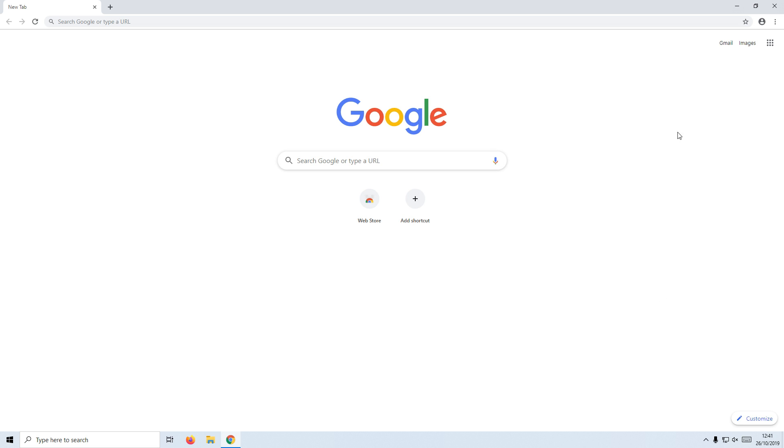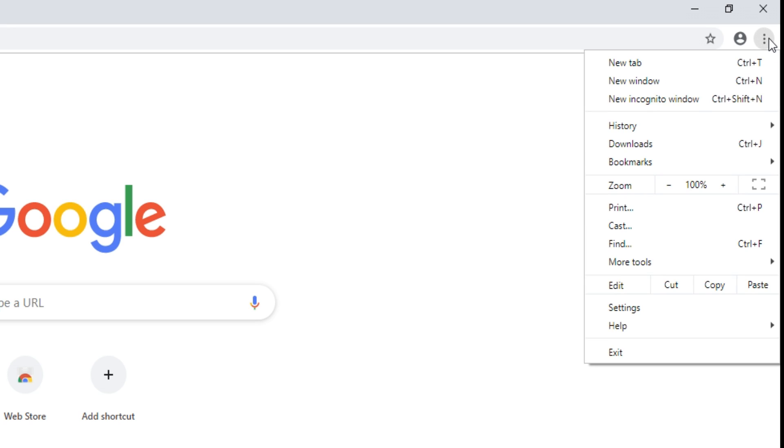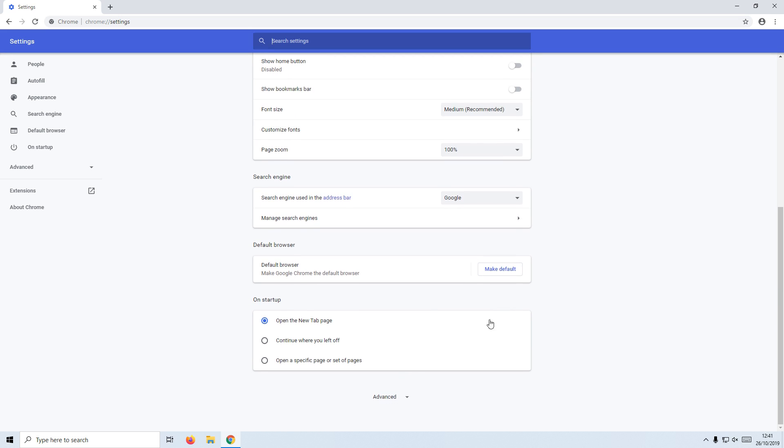You then need to click on Settings. Once you are on Settings, you now need to scroll down and click on Advanced.